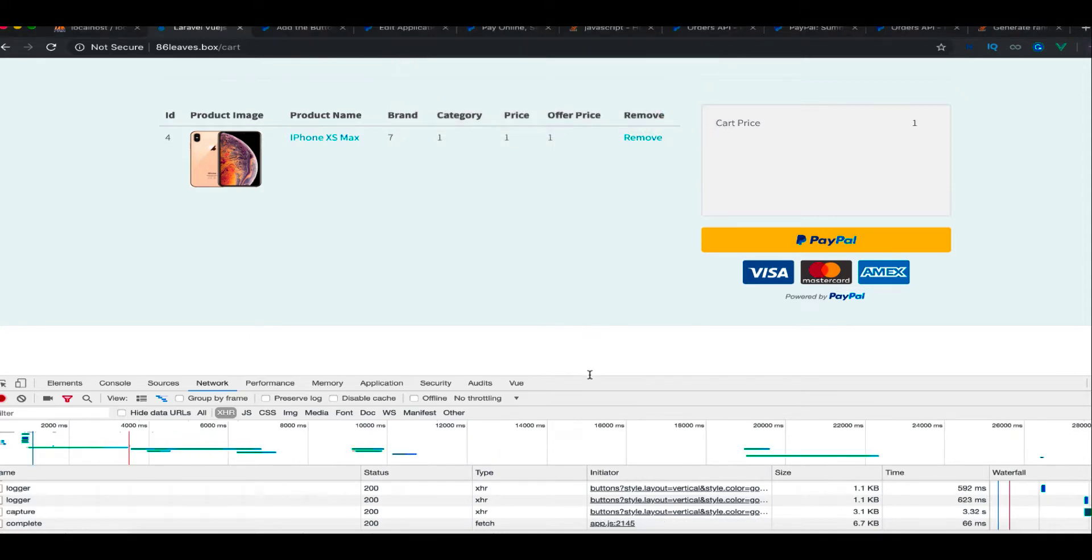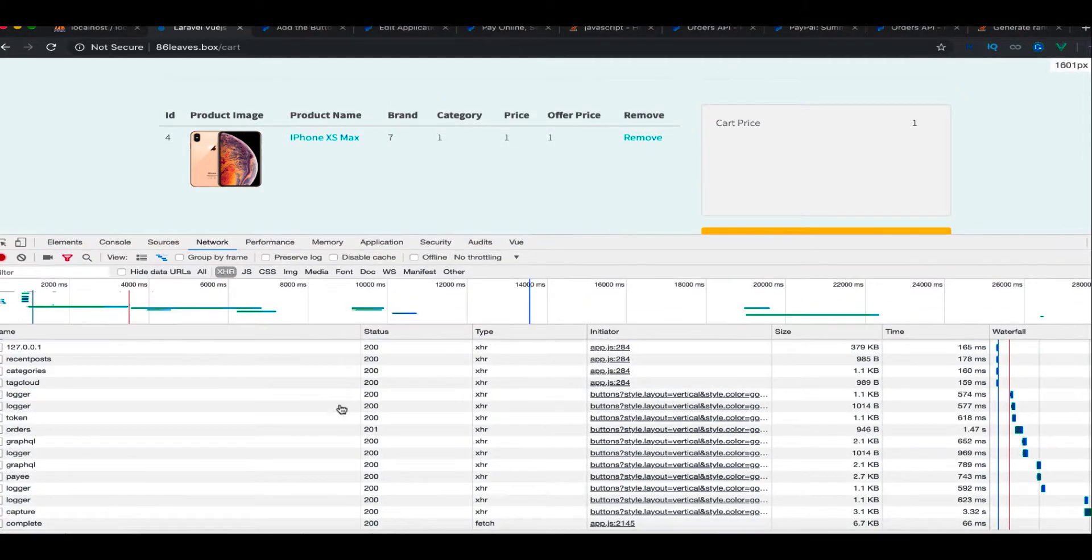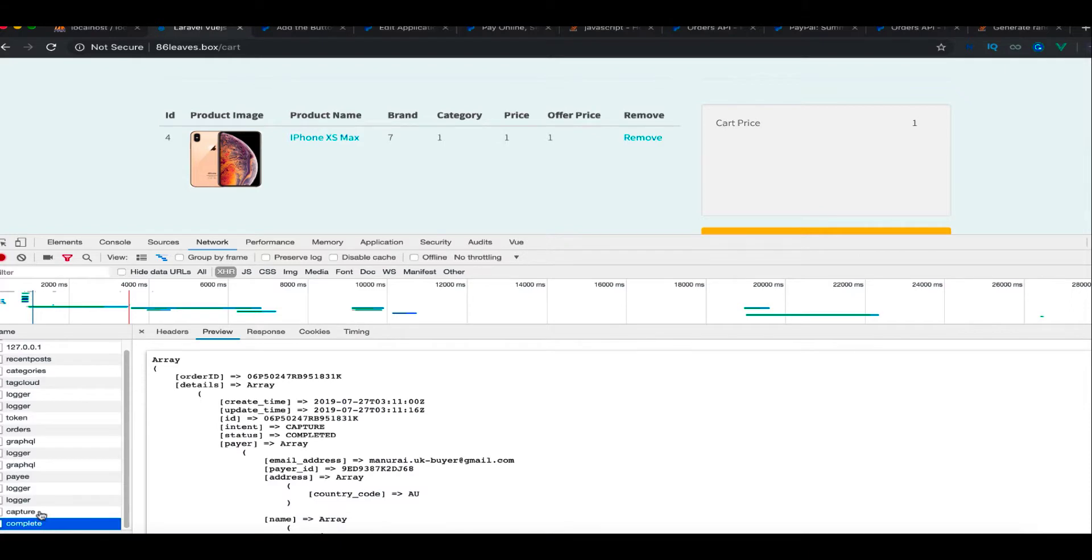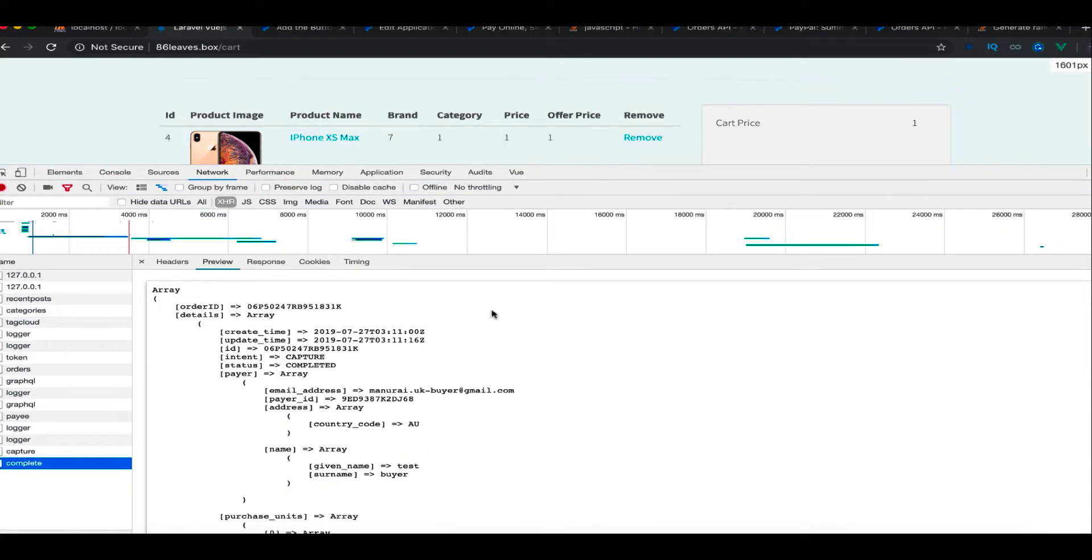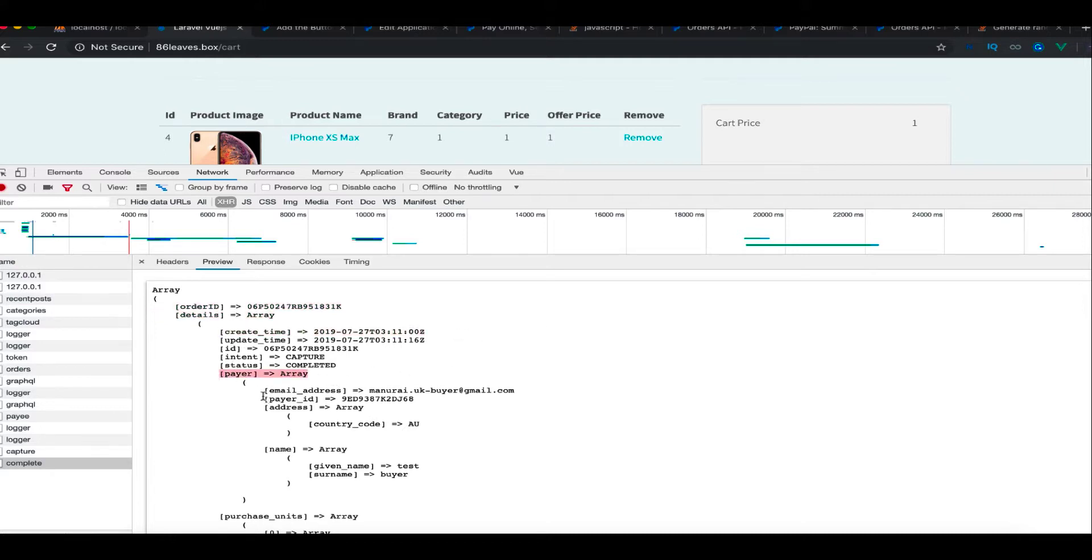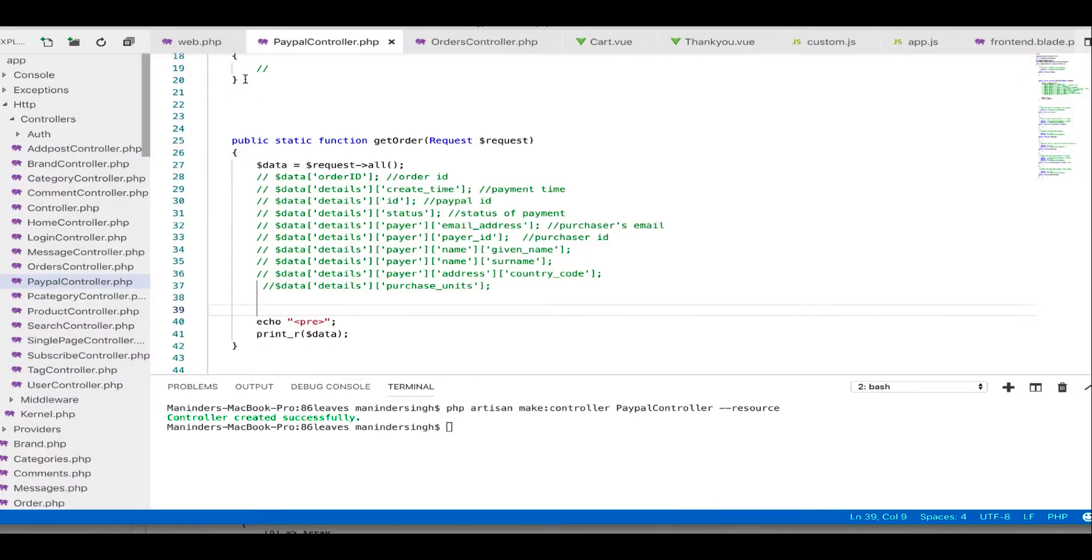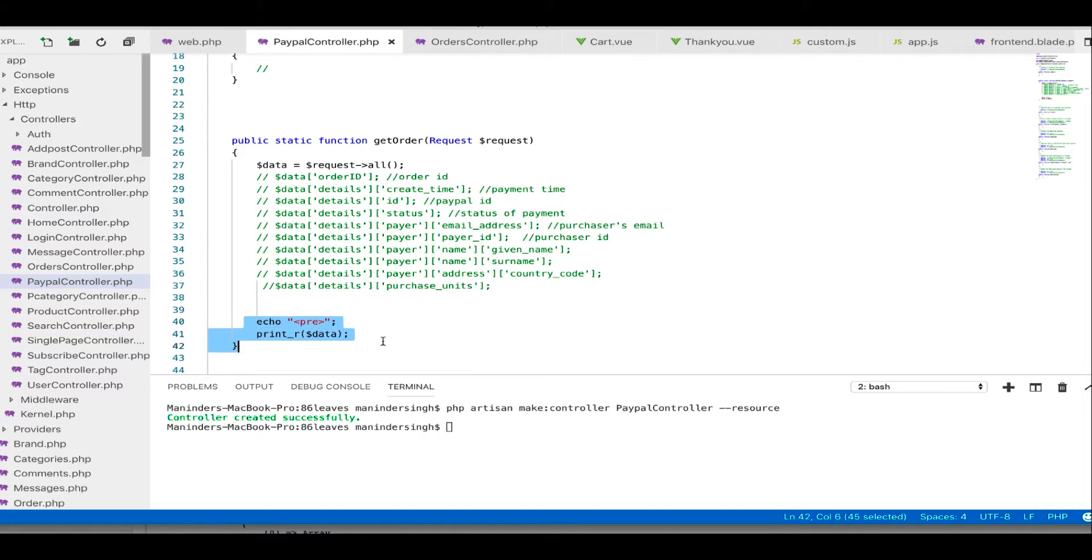I click OK and afterwards we get complete at the bottom here. I click on that and we get all the details for our user and order. We get order ID, the time of order, status of order, payer's detail like email address and payer ID.